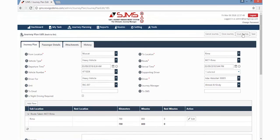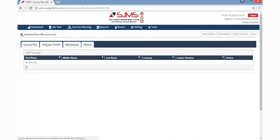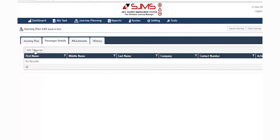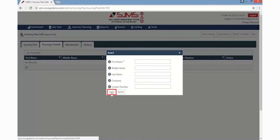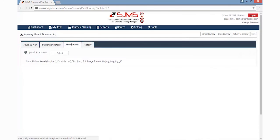To do so, the manager must click the Issue Journey button provided on the top right side of the page, and then click OK. You can also add passenger details if there are any additional passengers traveling along with the driver in the fuel truck. To do so, click the Passenger Details tab, then click the Add Passenger button provided on the top left side of the screen. A window will appear wherein the journey manager can add the details of the passenger and click the Insert button. If there are any files regarding the journey, they can be added to the Attachments tab.